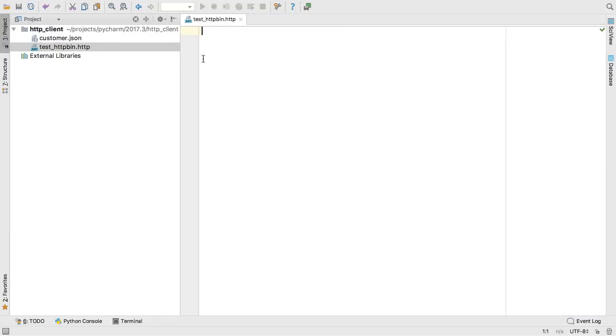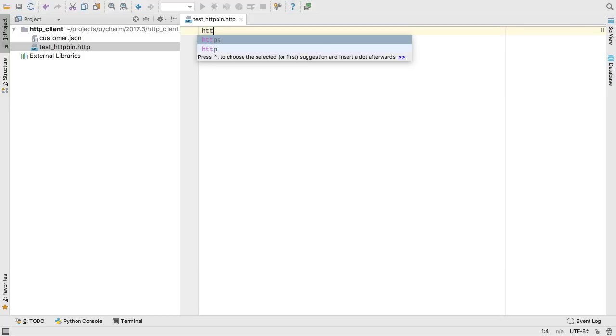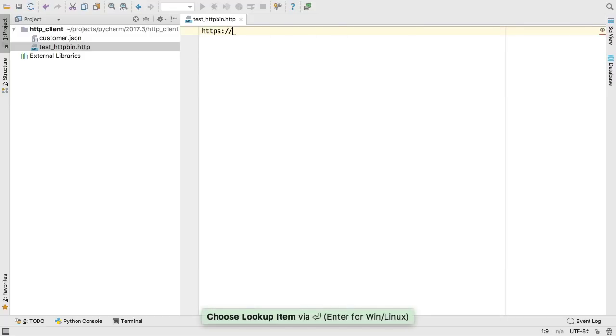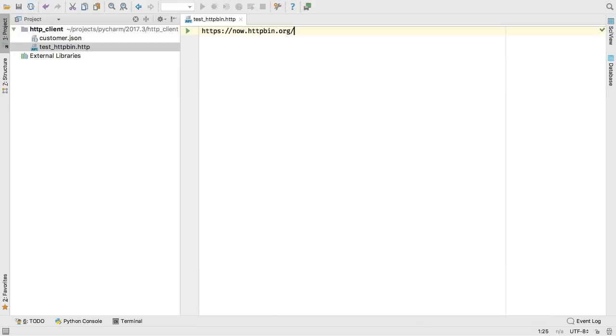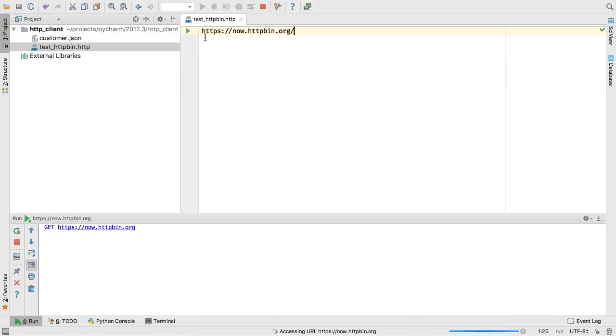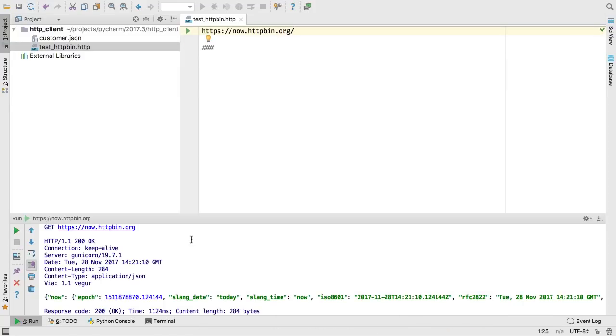This file type has syntax highlighting and autocomplete for writing REST style HTTP requests. In this case, an HTTP GET is the default followed by a URL. When you are ready, run the file and see the response output.